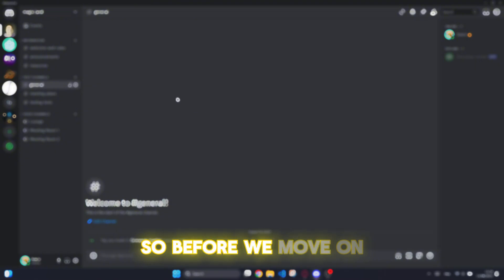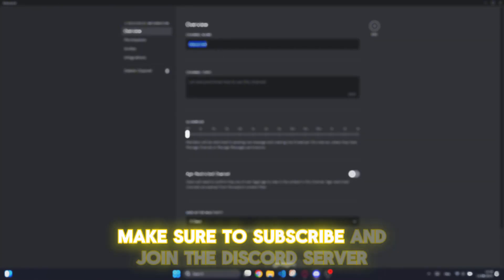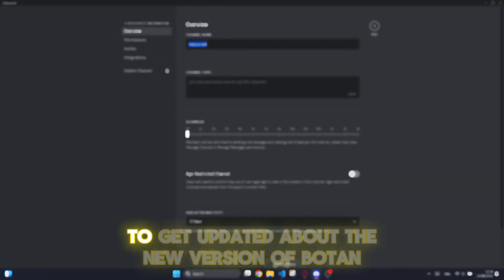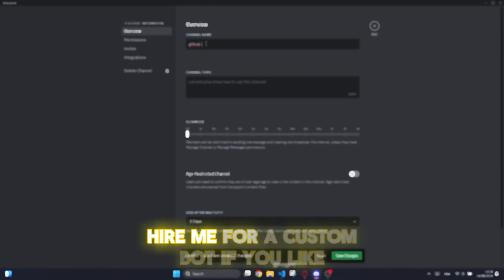So before we move on, make sure to subscribe and join the Discord server to get updated about the new version of bot and hire me for a custom bot if you like.